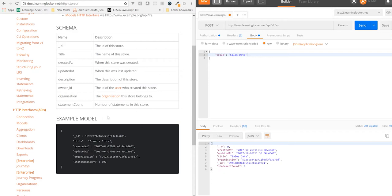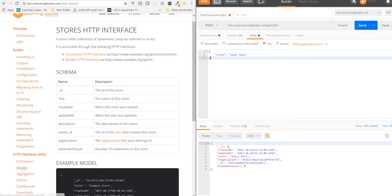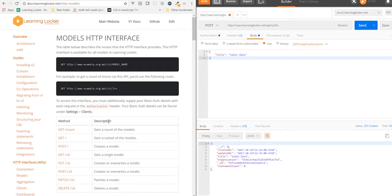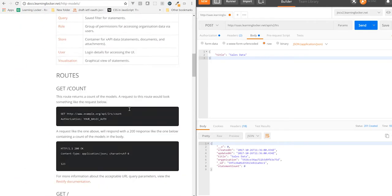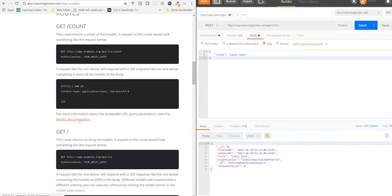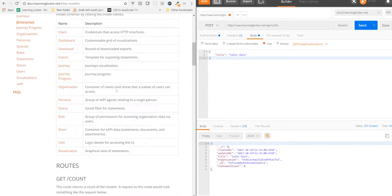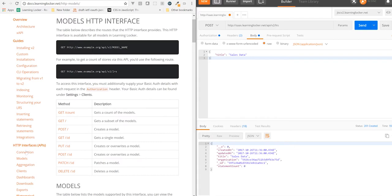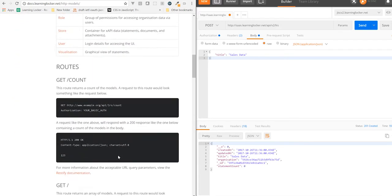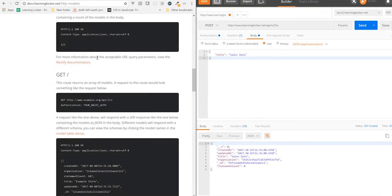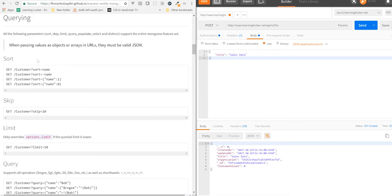There are a bunch of other options you can use when fetching models. Those are all outlined in the library for the REST client that we use. In the docs for HTTP Interfaces, Models — if you scroll down a bit, it will take you to the RESTify documentation. You've got the option to add a sort, add a skip, a limit, and a query — standard REST stuff.